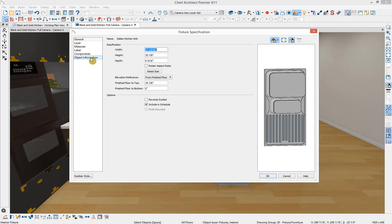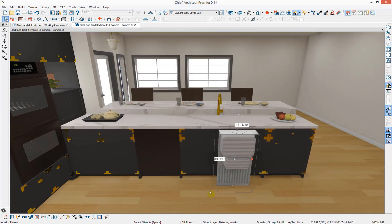But what we want to do is adjust the symbol so that it sits flat and automatically inserts into cabinet countertops. So I'm going to cancel out of this. Down in the bottom toolbar, you'll have this option for open symbol.